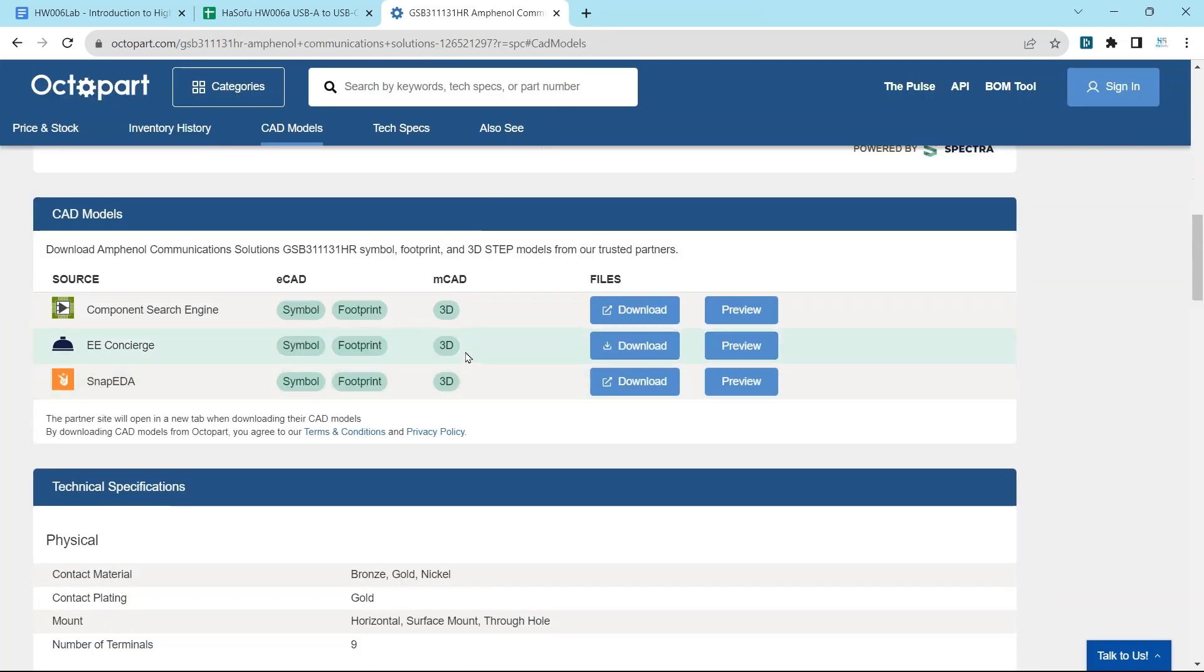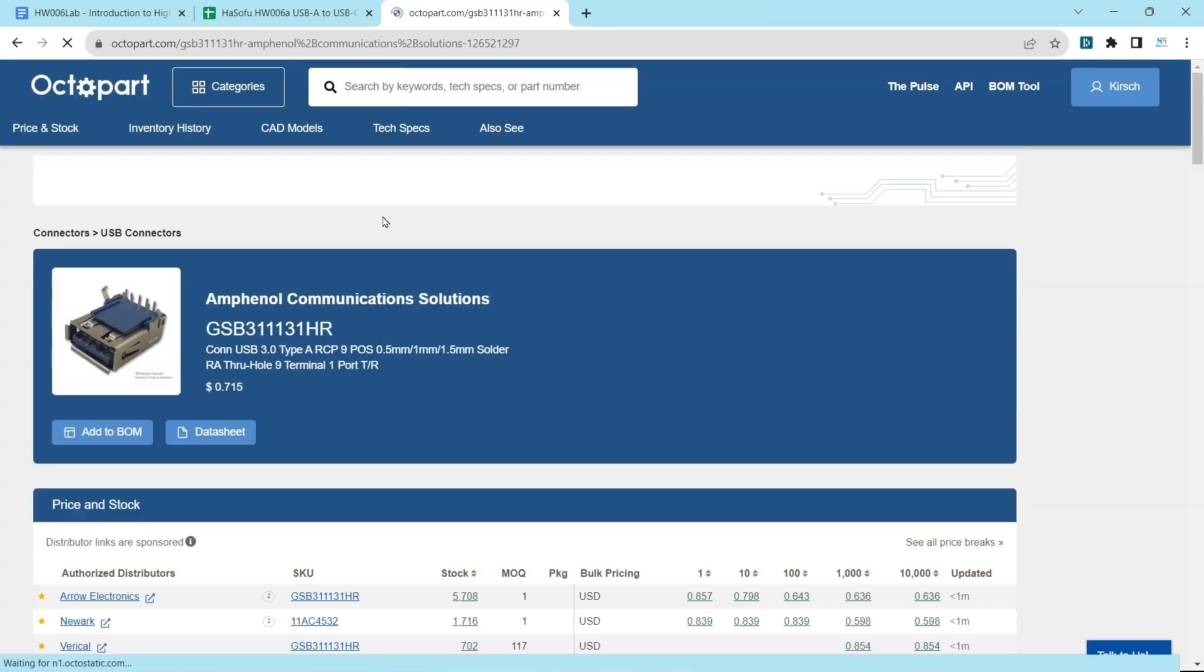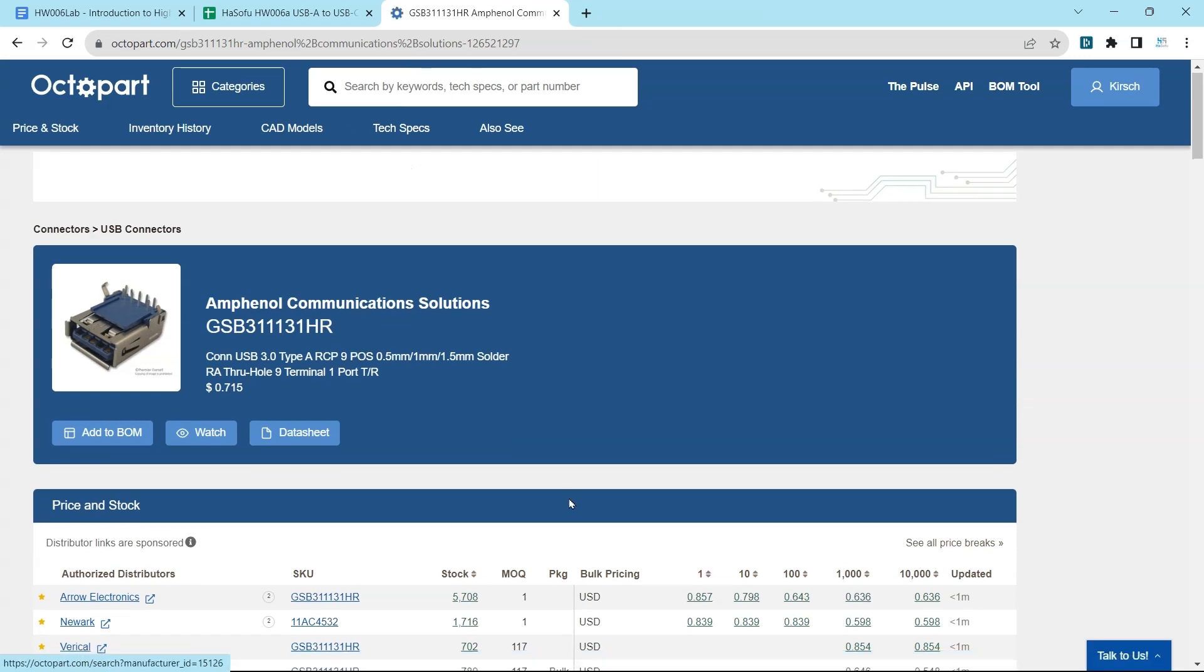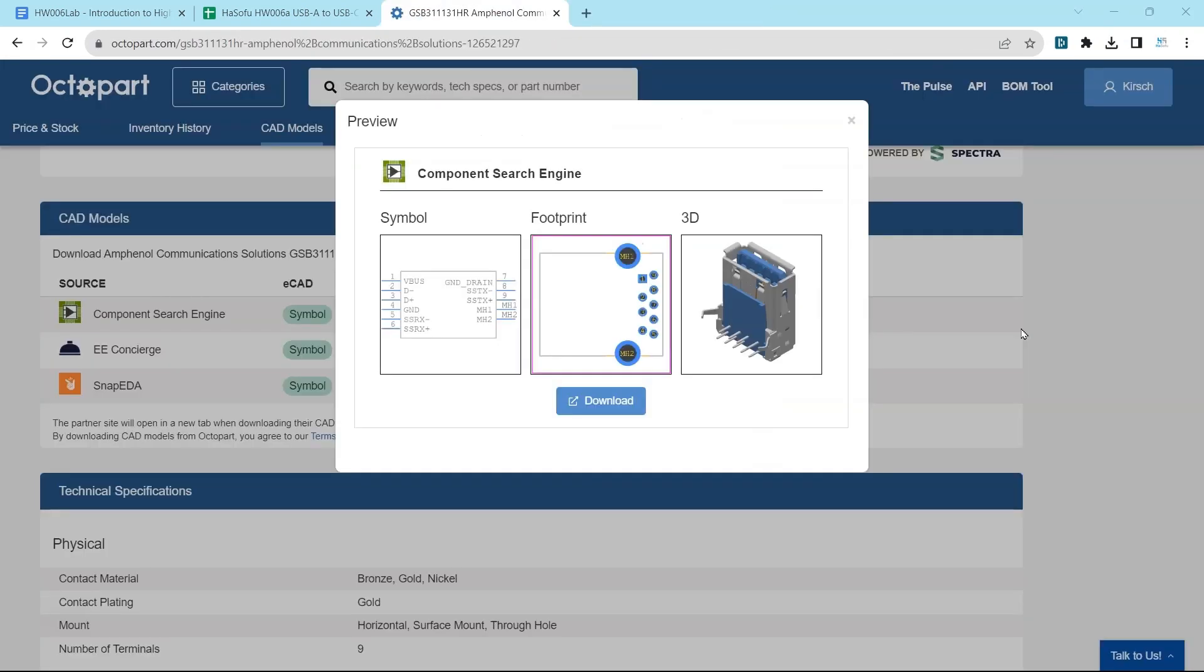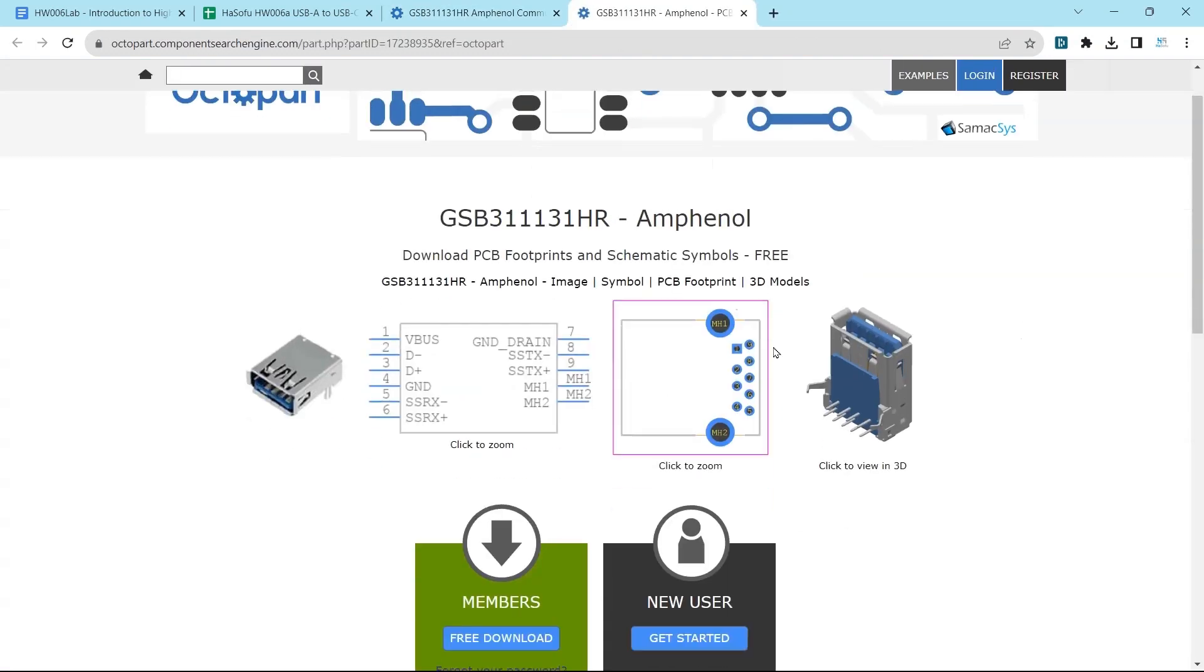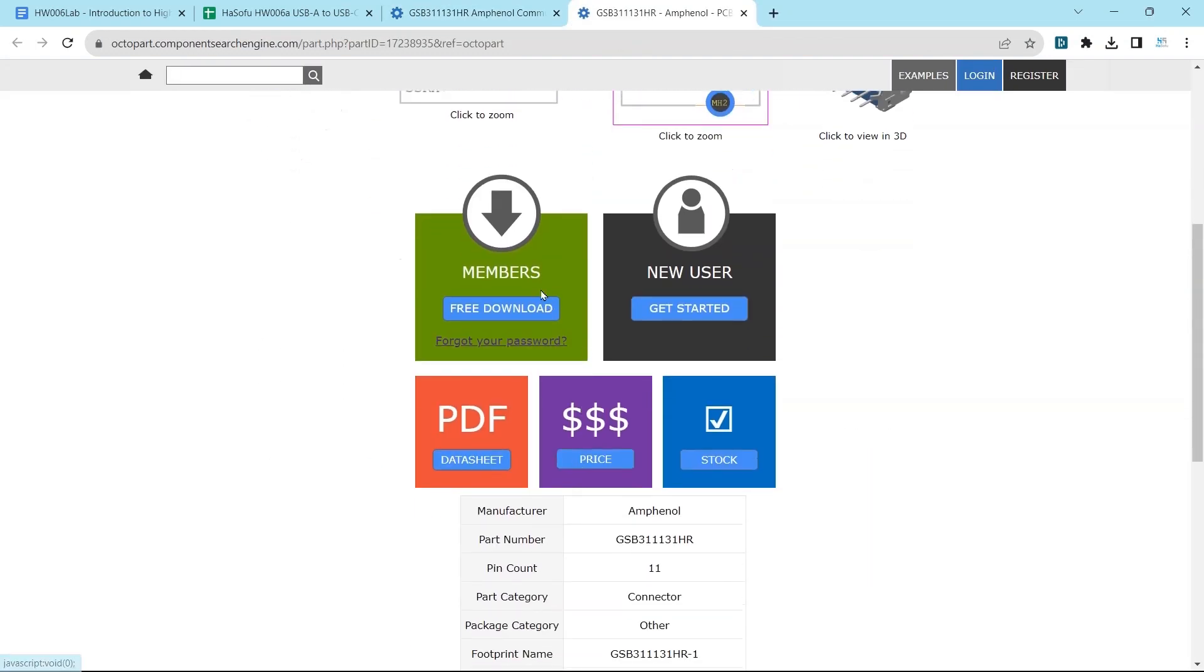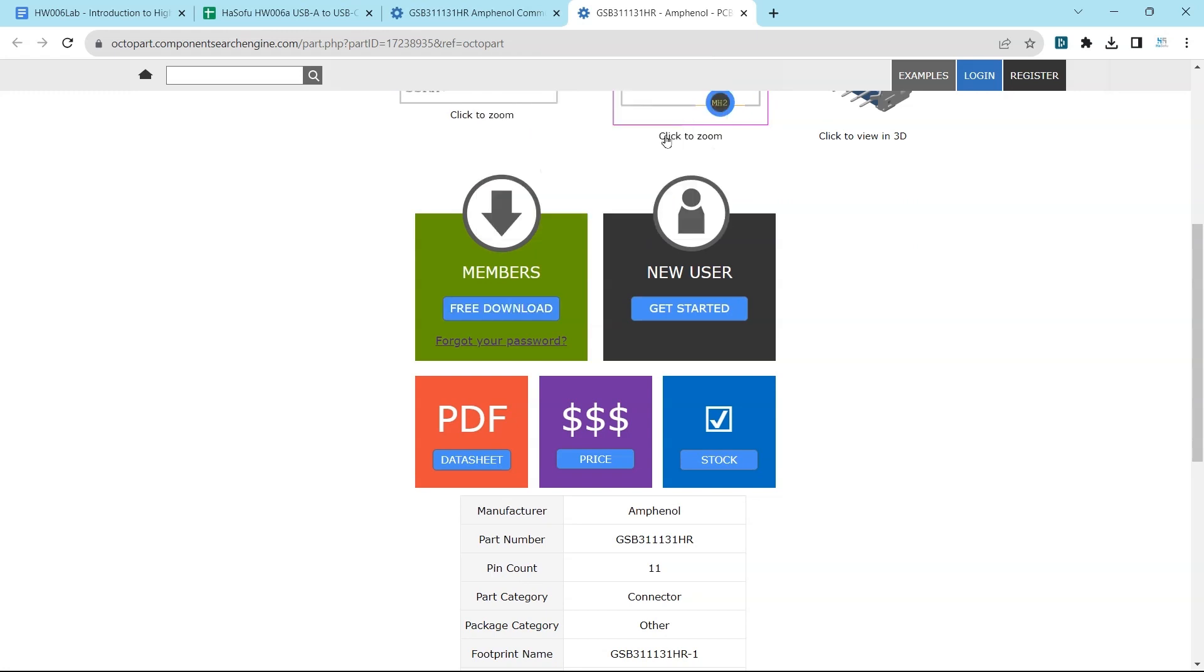The 3D CAD models are available. We have Component Search Engine SnapEDA. I'm going to sign in with Google, preview from Component Search Engine, and then choose download. When I click on the link to download and hit download, it takes me to a webpage. I'm a member on this website already. If you're not a member, you need to sign up for their free membership.